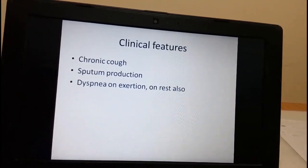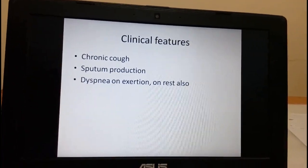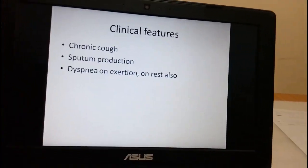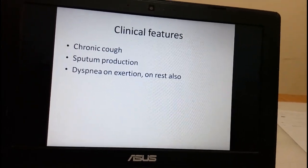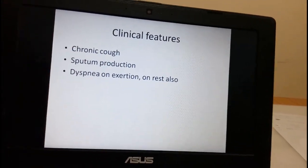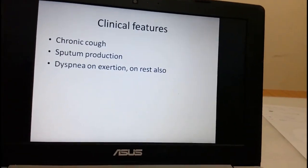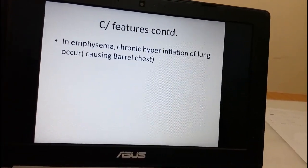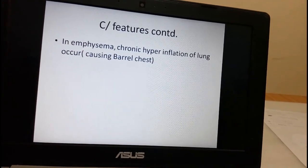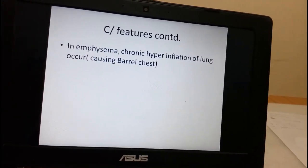Let us see the clinical features of COPD. In all COPD patients there will be cough, sputum, and dyspnea. Initially there is dyspnea on exertion, but as the disease progresses the patient will also experience dyspnea at rest. The shape of the thoracic cavity also changes, causing barrel chest.